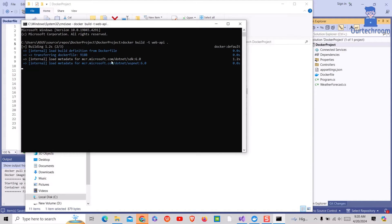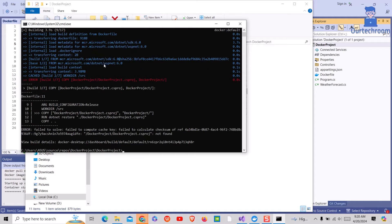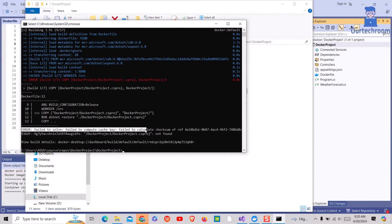Here you can see Docker is trying to build but at last it fails. It gives Docker error: failed to compute cache key not found.